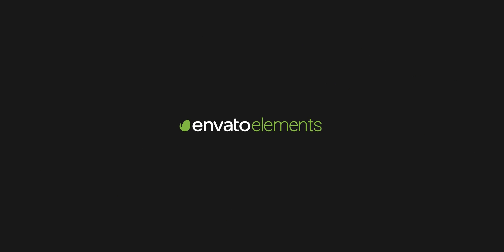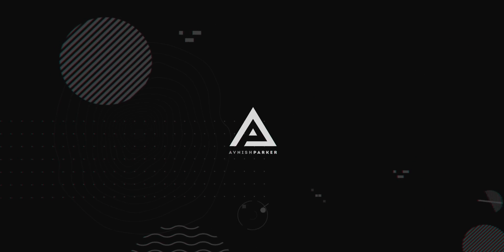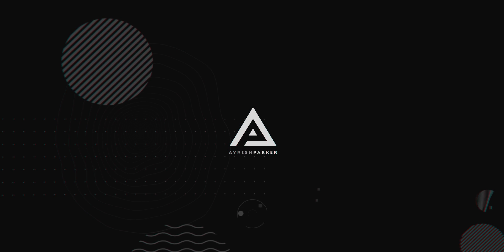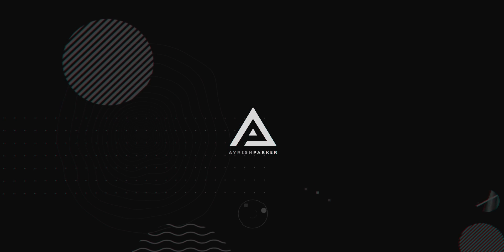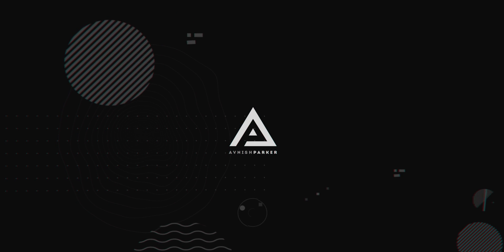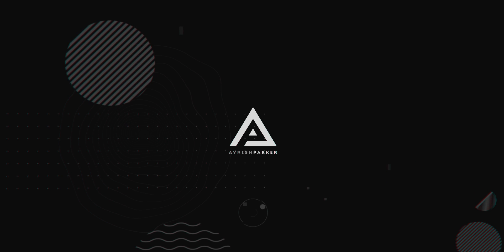This video, sponsored by Envato Elements. Hey everyone, welcome back to my After Effects tutorial. Today, we are going to create this.